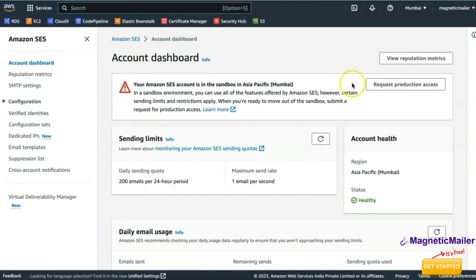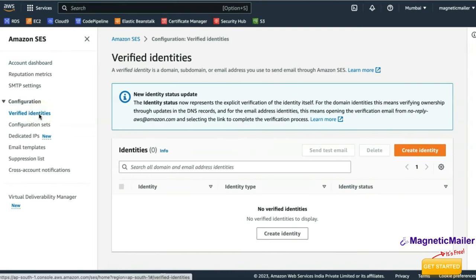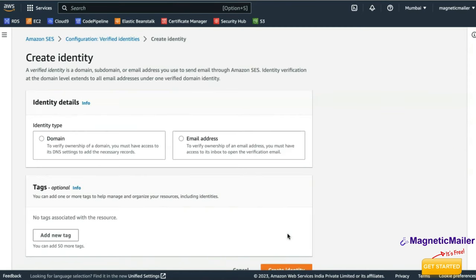From the dashboard you need to request production access to start sending emails. But before requesting production access, you need to verify your identity. Click on Verified Identities — there are no verified identities yet, so click on Create Identity to add a new one. You can either verify a domain name or an email address.